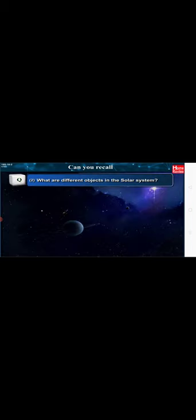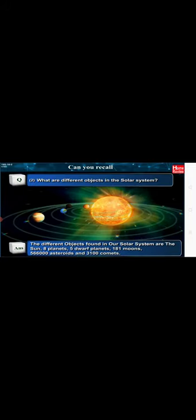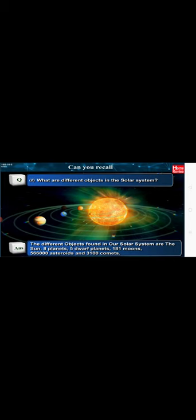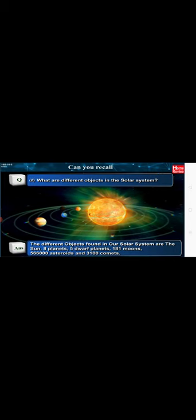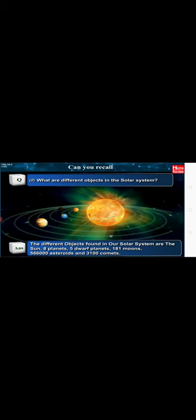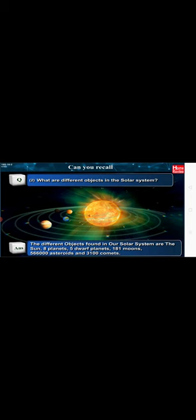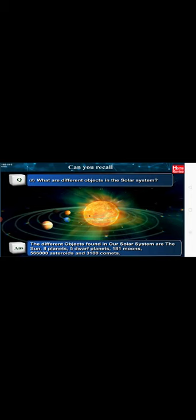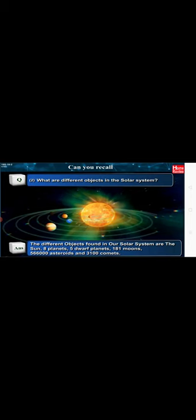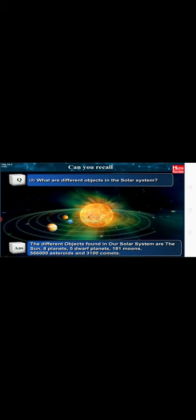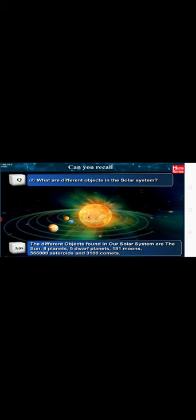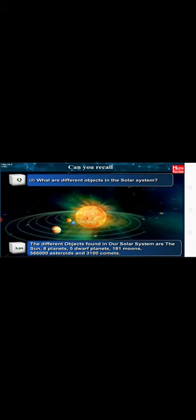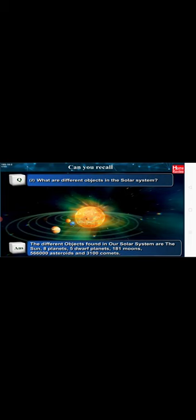The sky includes all objects as far as we can see outside of the Earth. What are different objects in the solar system? The different objects found in our solar system are the Sun, 8 planets, 5 dwarf planets, 181 moons, 566,000 asteroids and 3,100 comets.